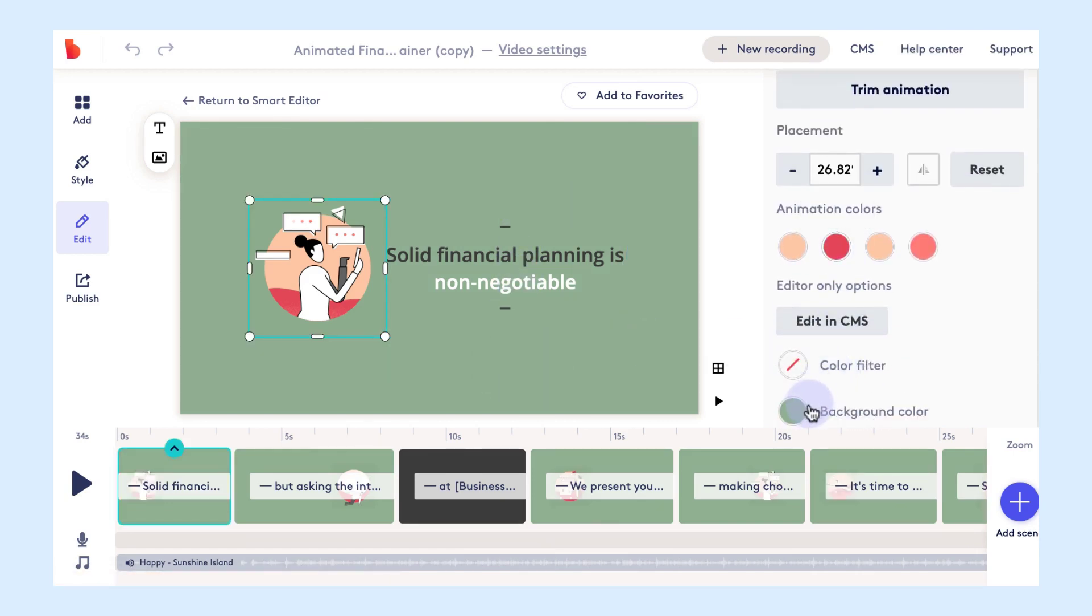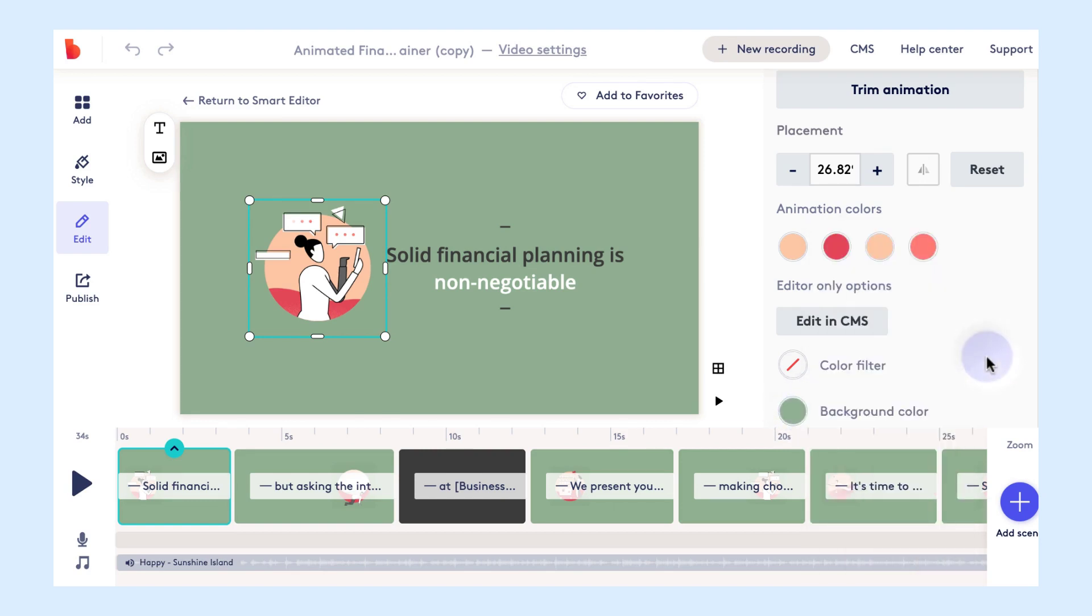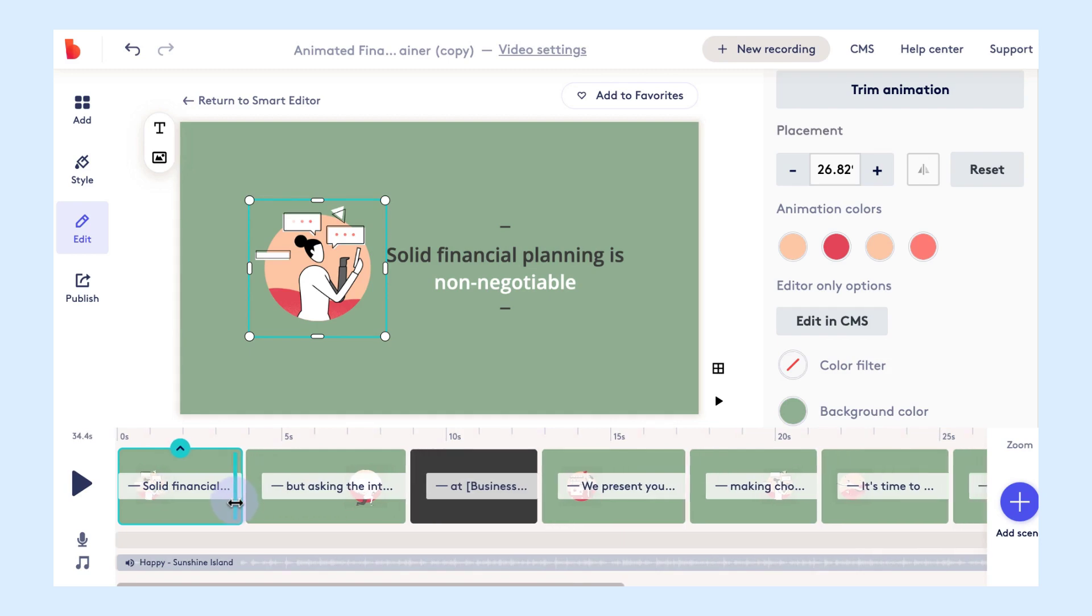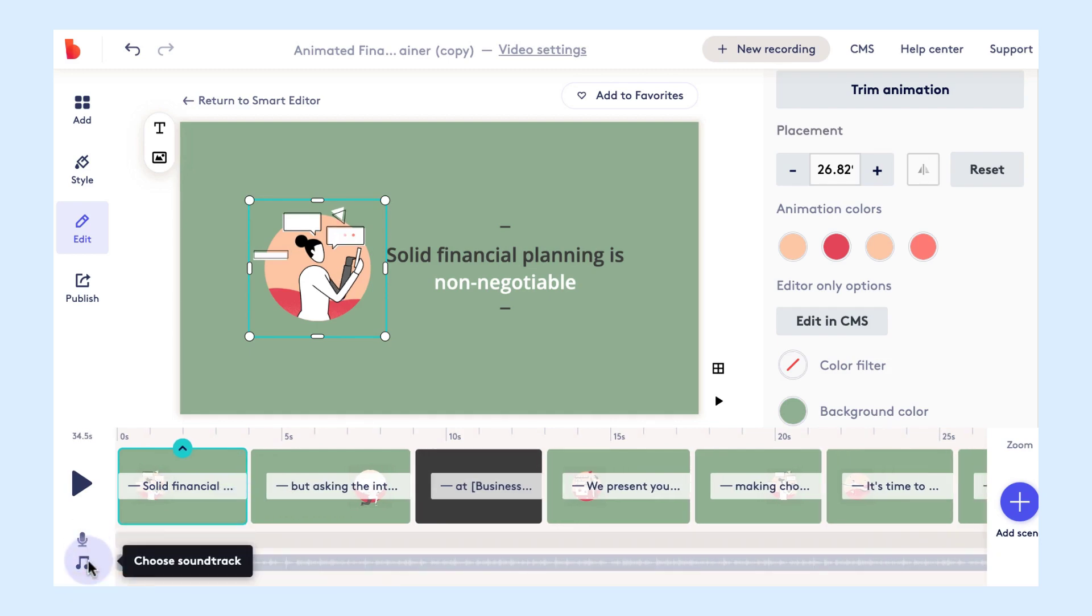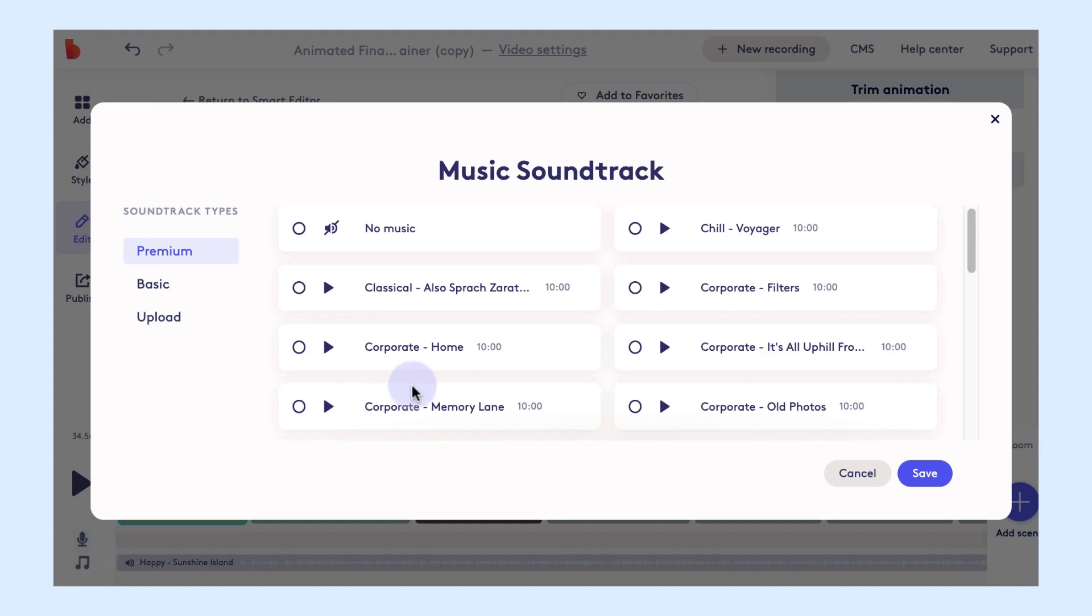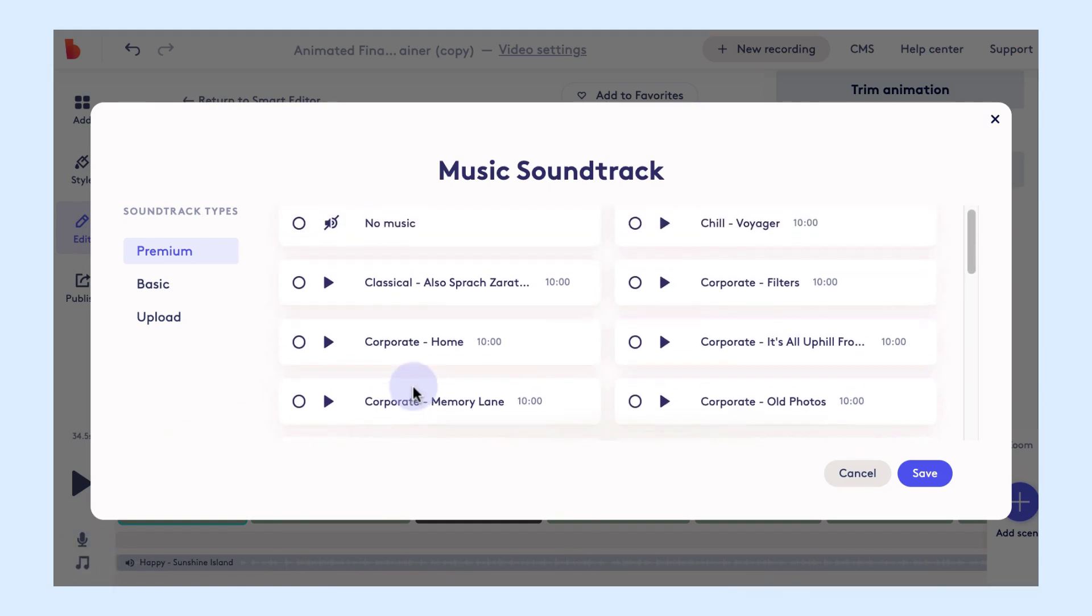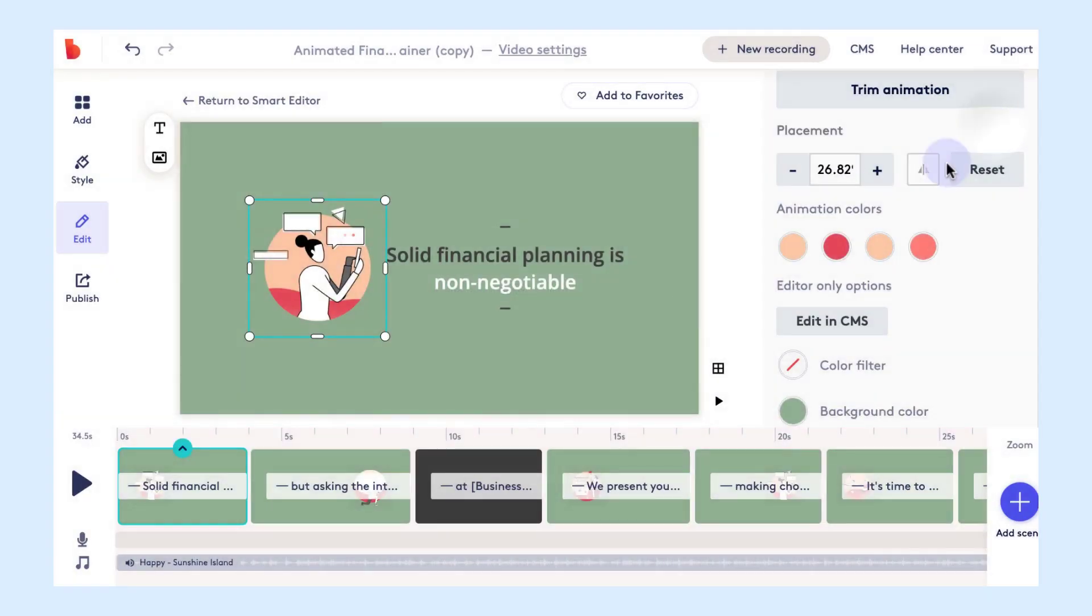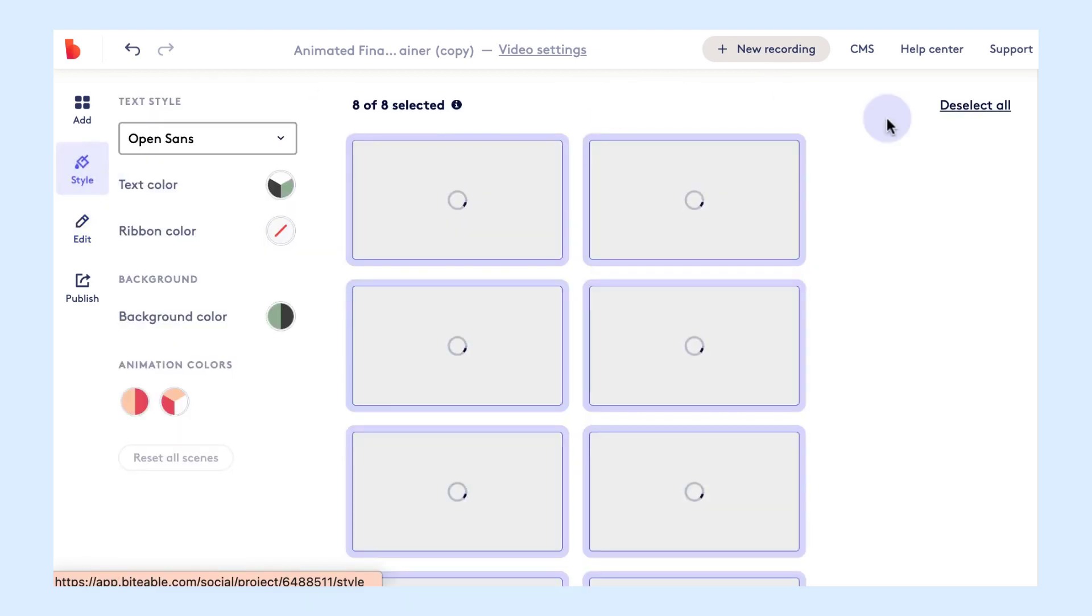You can do things like edit the background color to reflect your brand a bit more accurately, change the text or duration on each scene. You can also upload a voiceover or change the soundtrack in the background of your video. Biteable has dozens of different royalty-free soundtracks you can choose from or you can upload your own.